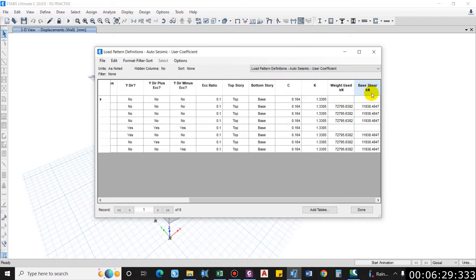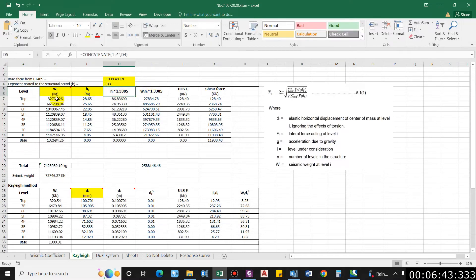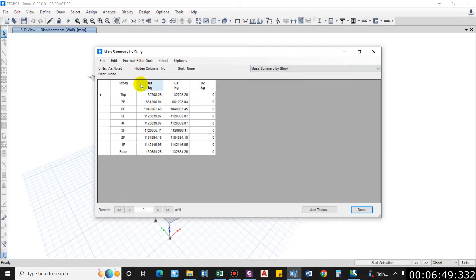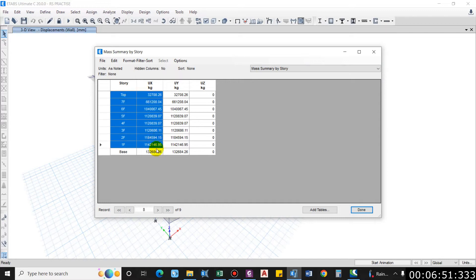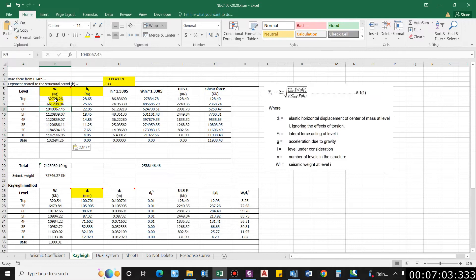First, get the base shear from Load Pattern Definition, copy and paste it into the Excel sheet. The exponent K is 1.3305. For seismic weight Wi, the values are in kg. For the Y-direction the mass is the same as X-direction; copy and paste the mass values into the corresponding table.